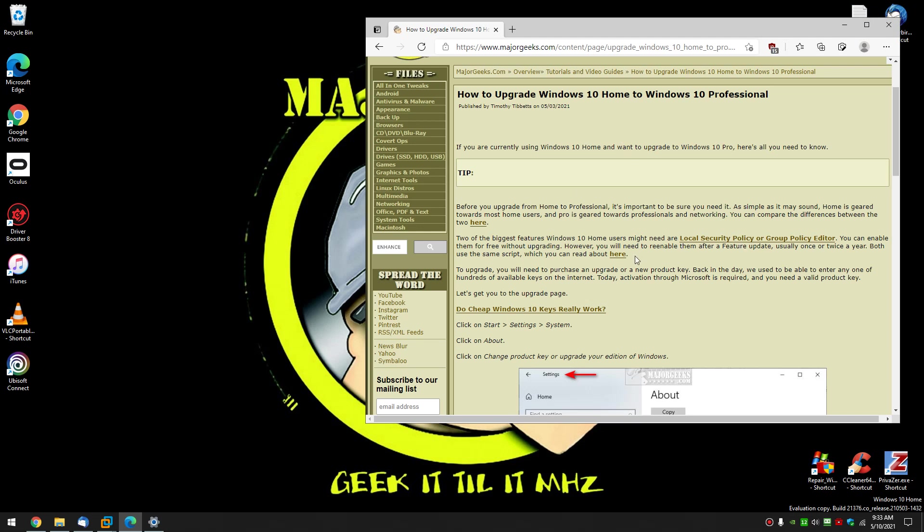Two of the biggest features Windows 10 Home users want are local security policy and group policy editor. You can enable them for free right here or here.